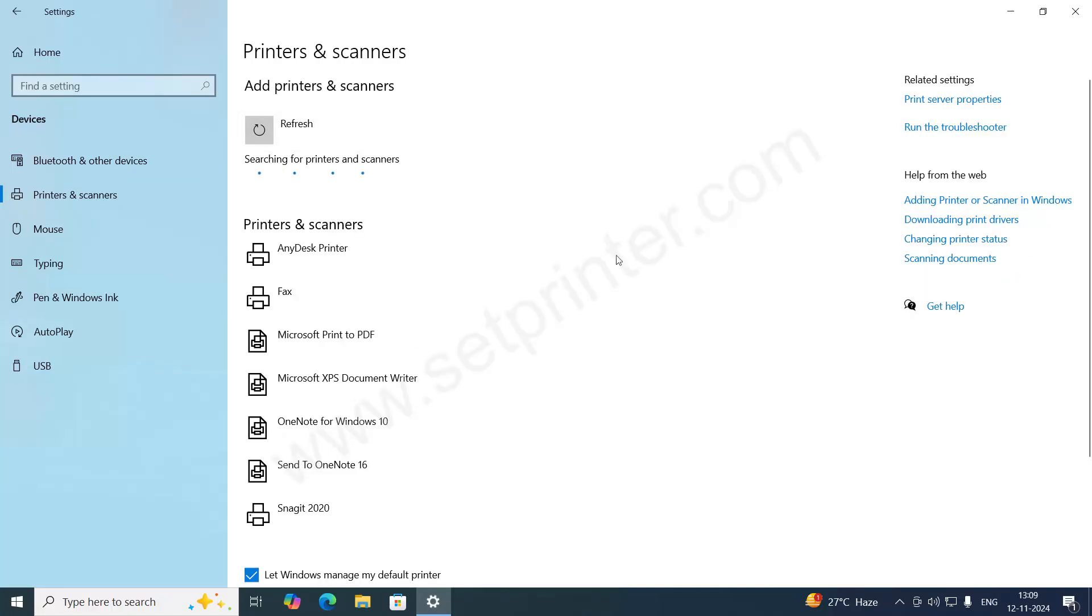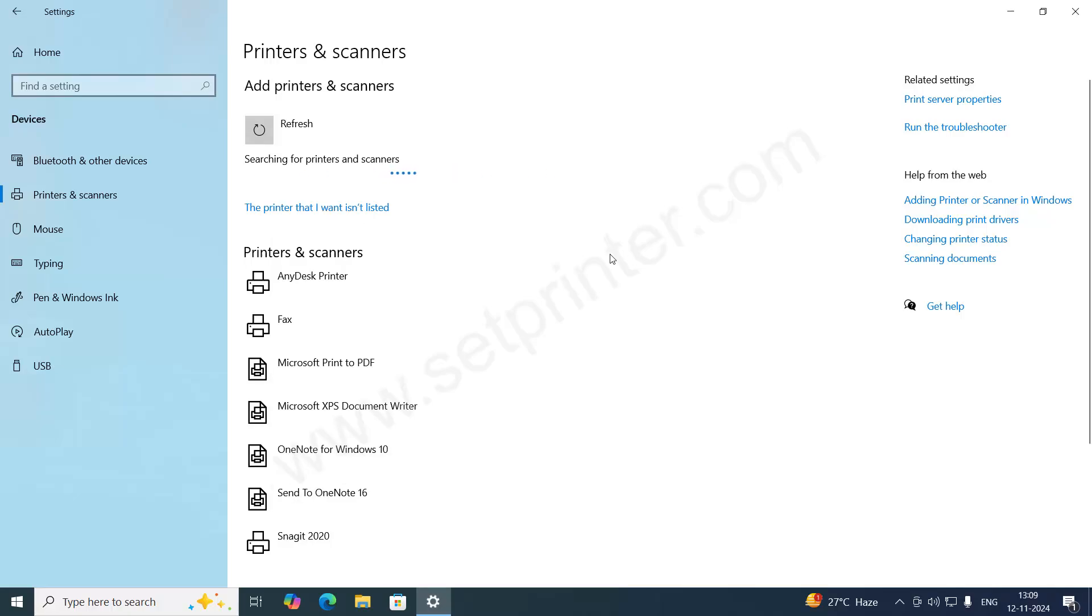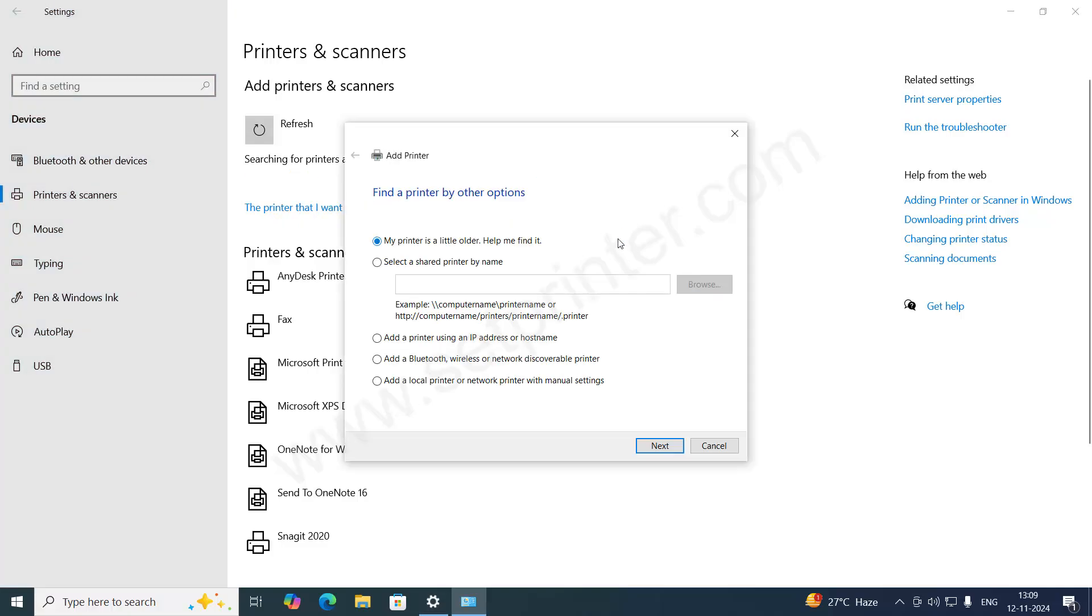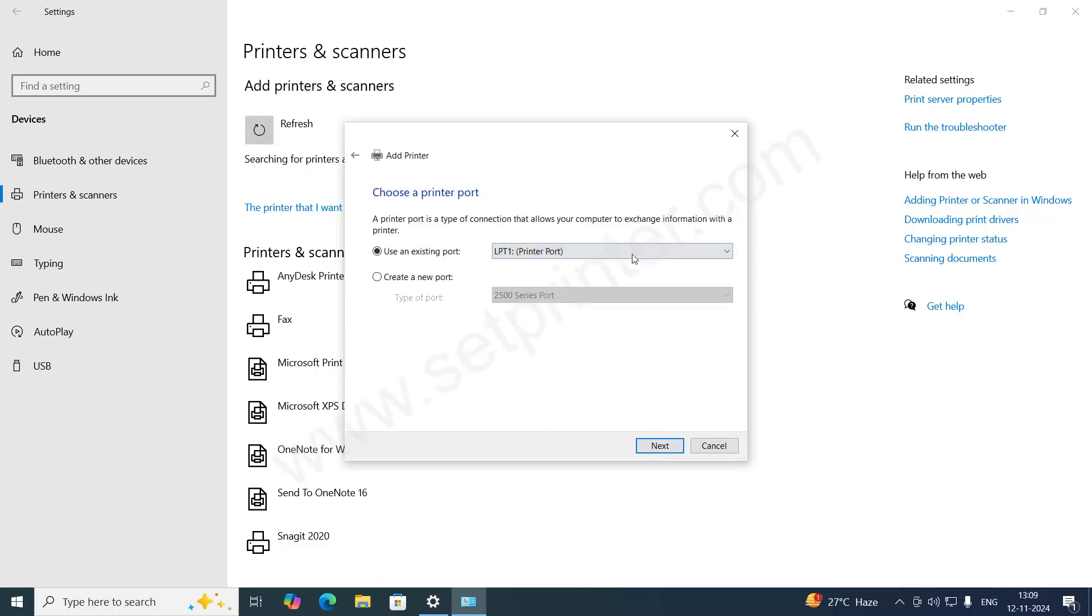Click Add a Printer or Scanner. Then click on the option 'The printer that I want is not listed.' After that, click on the last option: 'Add a local printer or network printer with manual settings.' Click on that. We are going to install it manually.